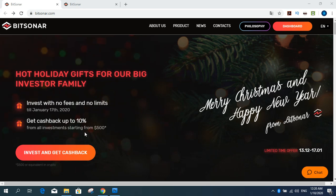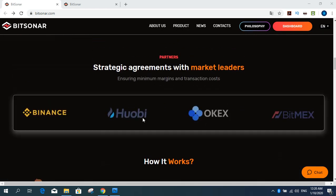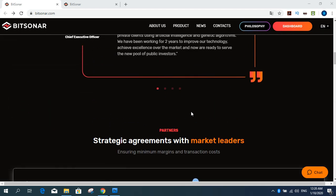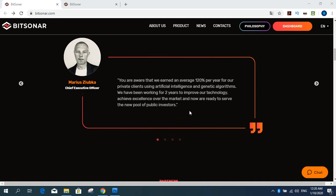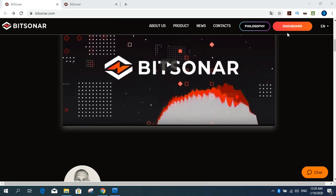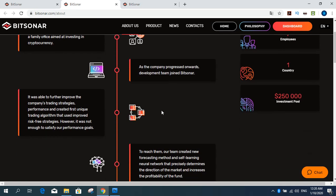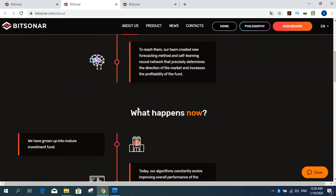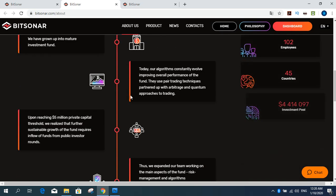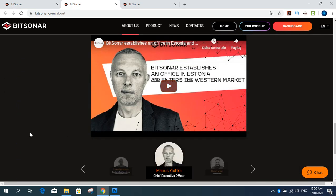Cashback in the flow of investments can be obtained already on the first day of New Year's promotion. I've checked the service myself and made $100 deposit without any fees. And you can get about us section about us and where we started. The company started its activities in 2016 as a family office aimed at investing in cryptocurrency and investment pool and other details in this area.